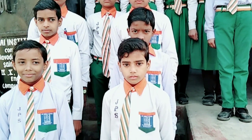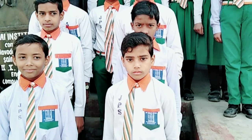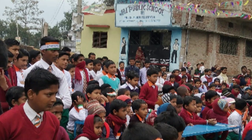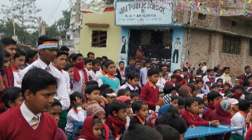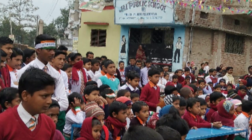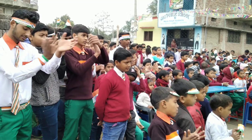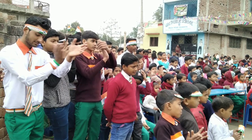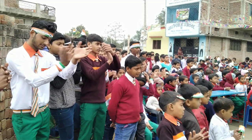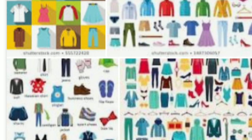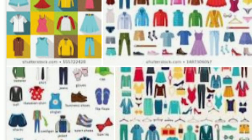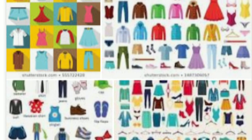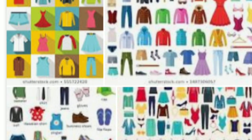Dear students, our today's topic in EVS is Clothing. We wear clothes to cover our bodies. Clothes protect us from heat, cold, wind and rain. We wear different types of clothes according to the weather or season or occasion.